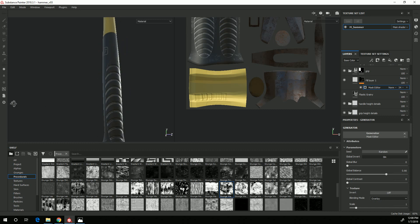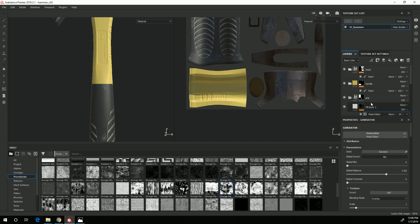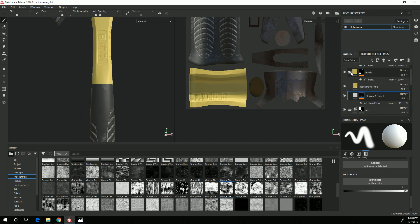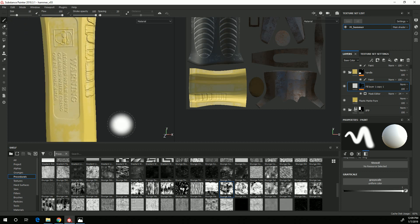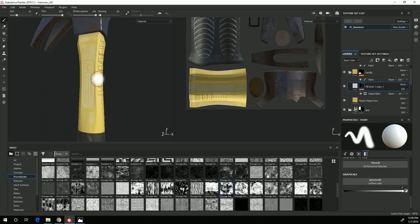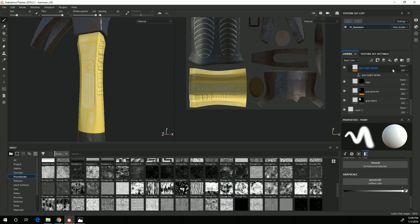I can now use the same technique for the handle. I'll come up to my handle and duplicate these layers by right clicking and choosing Duplicate Layers. Then I'll move those up to my handle folder, making sure they're over the plastic. You can see that it's not recognizing the height detail, so I need to do the same thing for the handle height that I did for the grip.